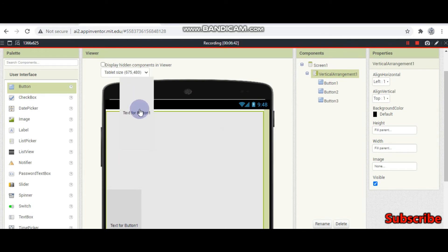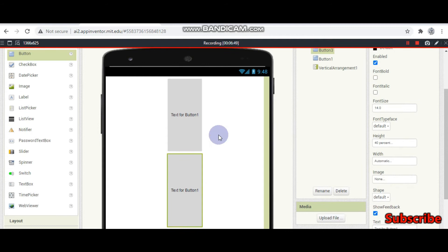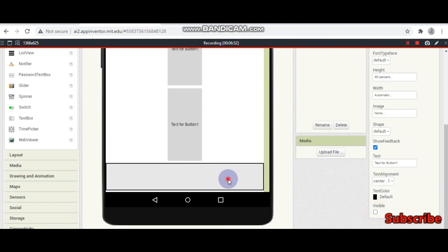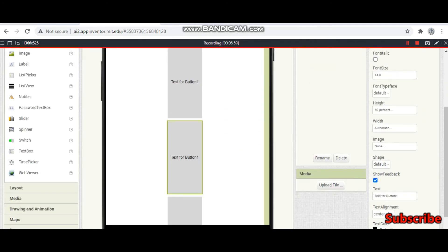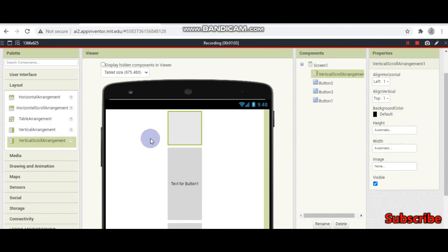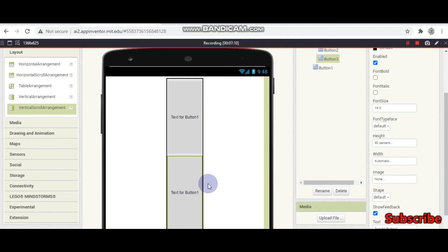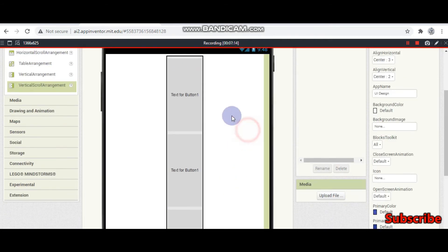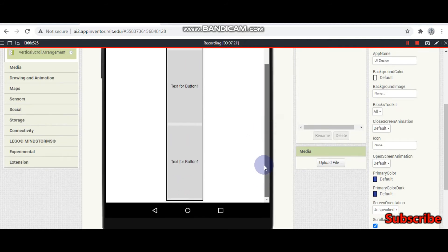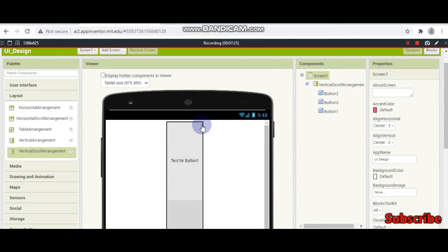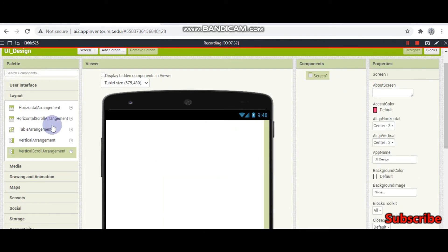For a scroll bar to appear we need vertical scroll arrangement. Let's put all the buttons outside of the arrangement and delete this one. I am going to bring a vertical scroll arrangement and put the buttons inside. Again you can't see the scroll bar unless you make the screen scrollable — once you do, a scroll bar appears and you can scroll to see the buttons if they are not fitting. That's the difference between vertical arrangement and vertical scroll arrangement.